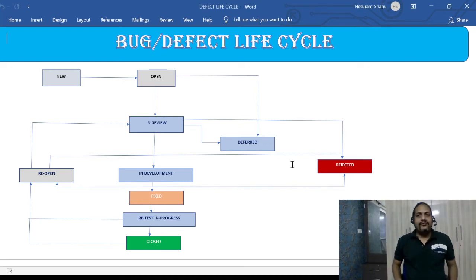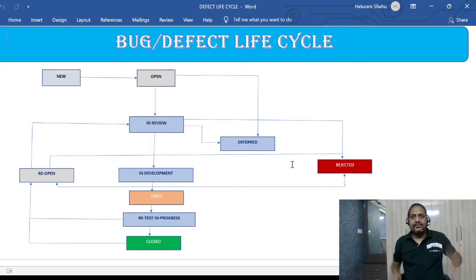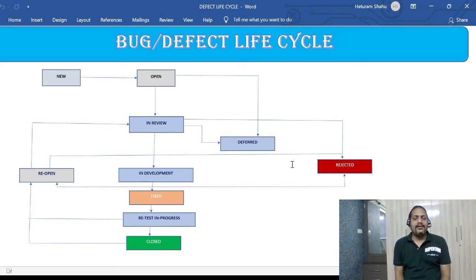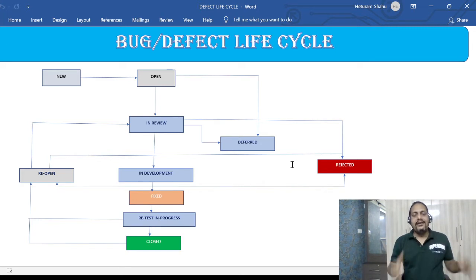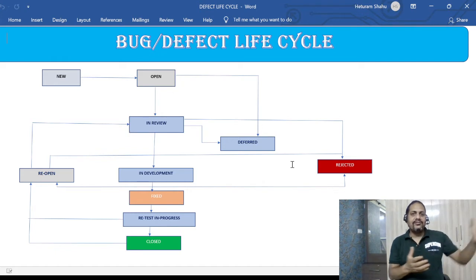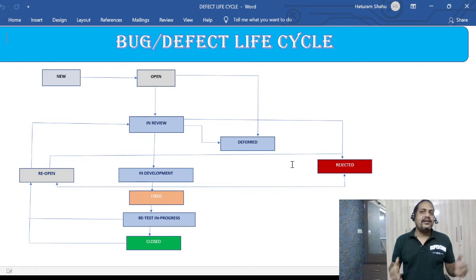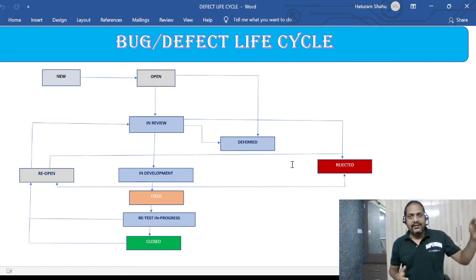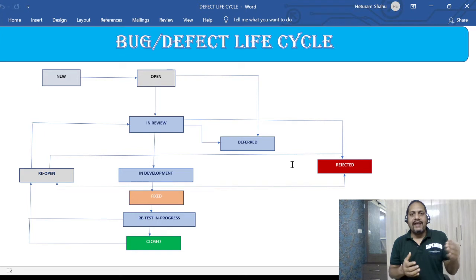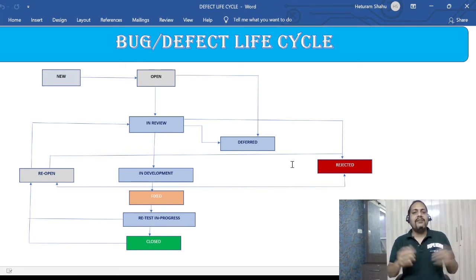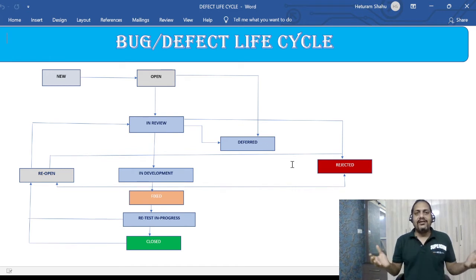Hey guys, this is Hetu. Welcome or welcome back to ETL QA Lab. In this video we will look at defect or bug lifecycle. Since everything has a lifecycle and goes from one phase to another until it's completed, the defect is also having the same lifecycle. During that lifecycle it will change through multiple statuses until it is closed.